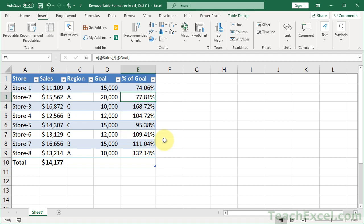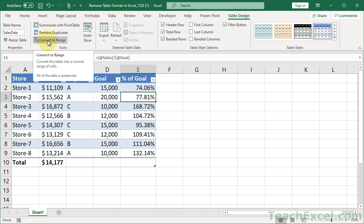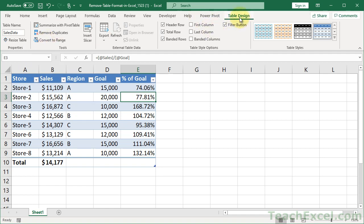But sometimes you want to remove it. And it's very simple. You just click within the table, go to Table Design, and then go to Convert to Range. In some versions of Excel, it's just the Design tab for the table when you click it.